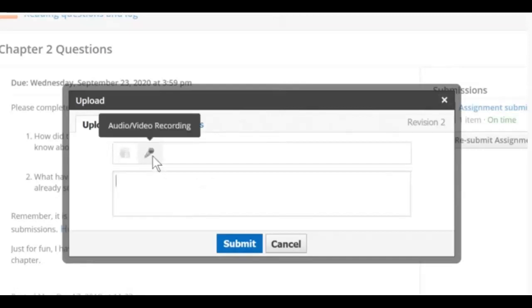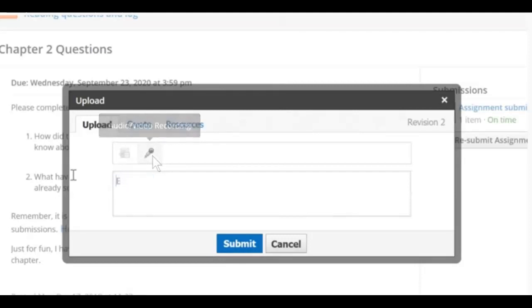Alternatively, your teacher might ask you to use the microphone to record an audio or video response. This could be reading to your teacher, recording for a band or choir assignment. You can use the box below if you'd like to leave your teacher a note about your assignment.